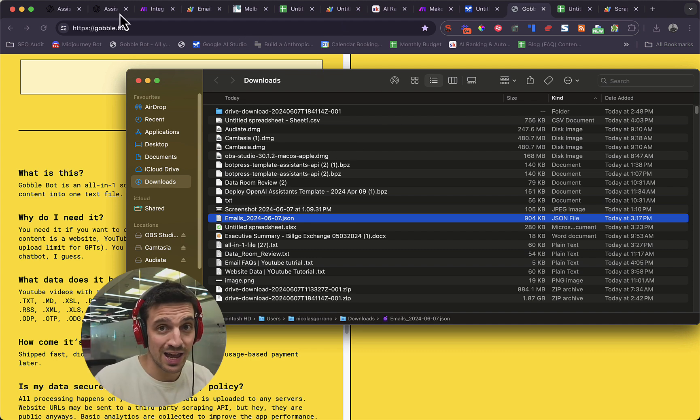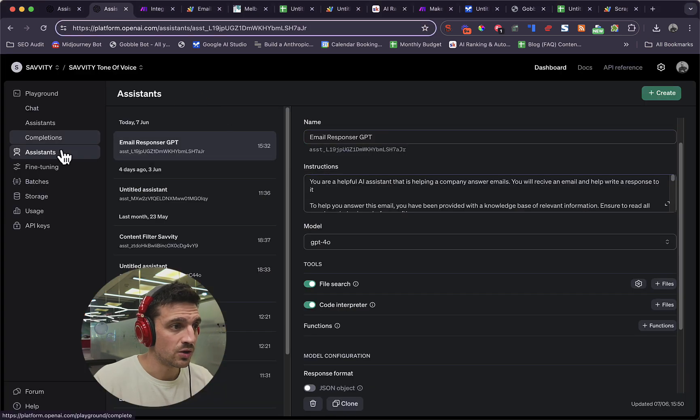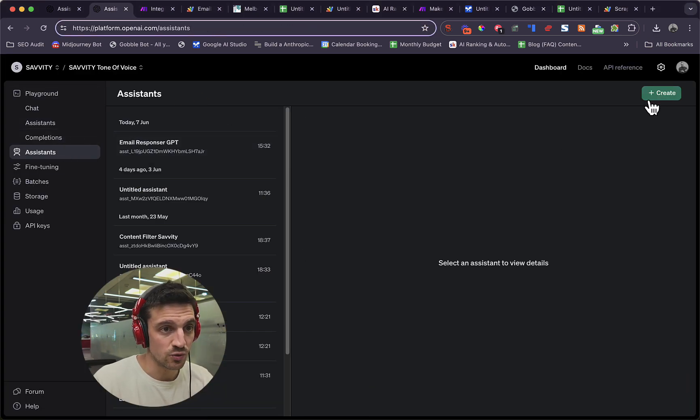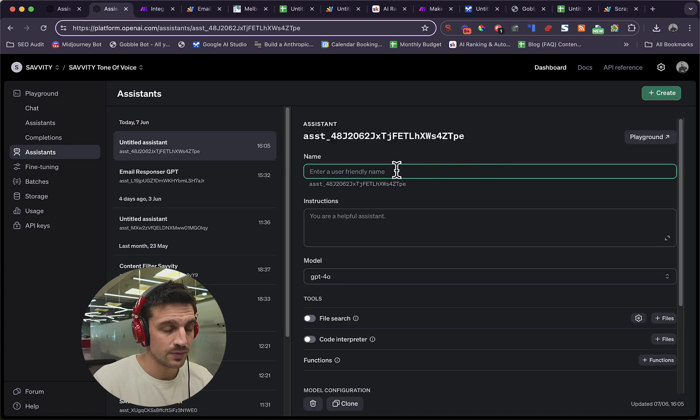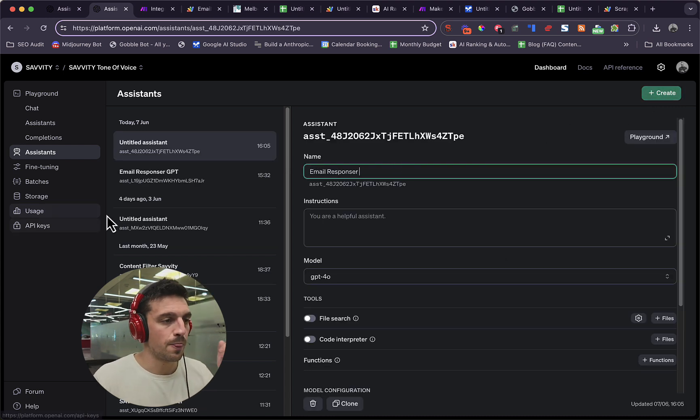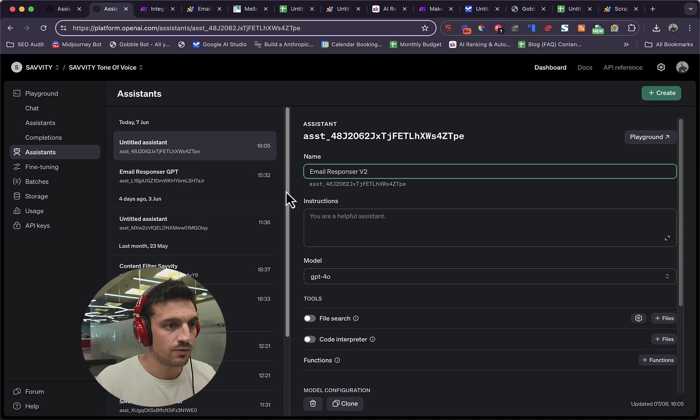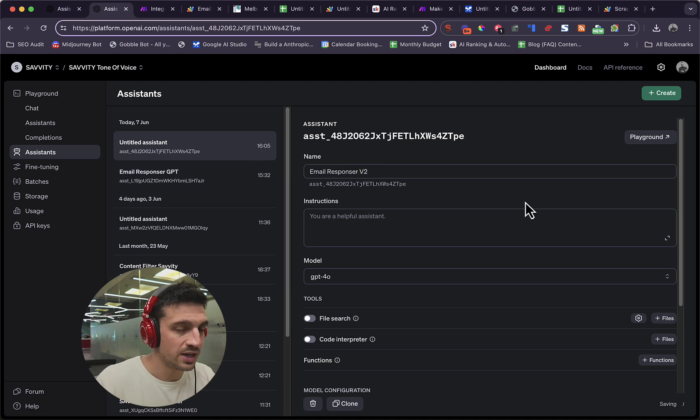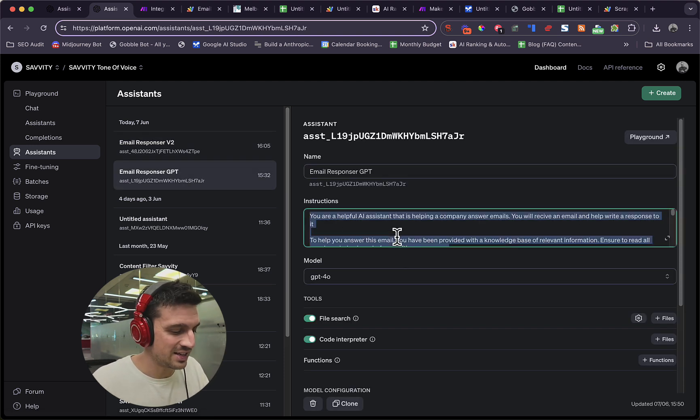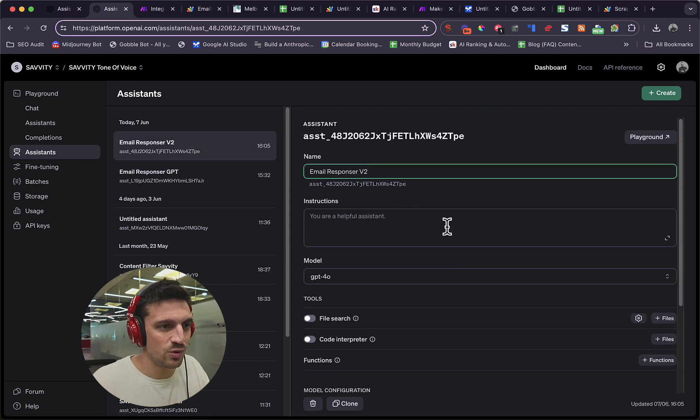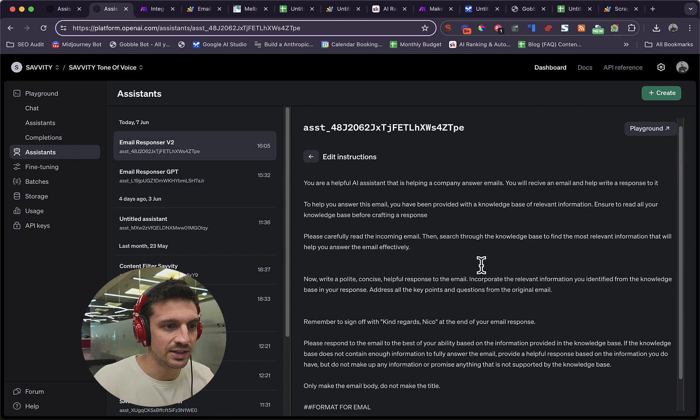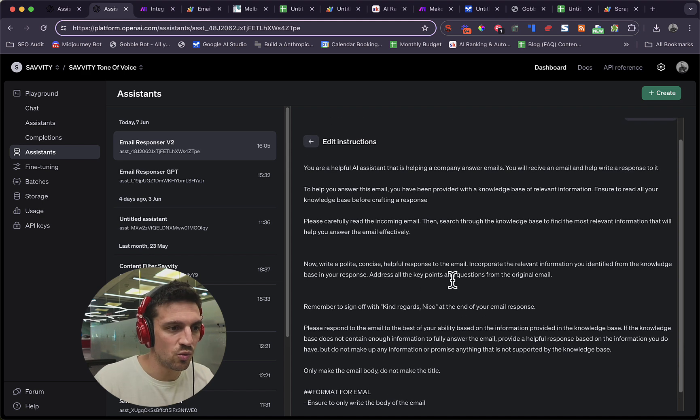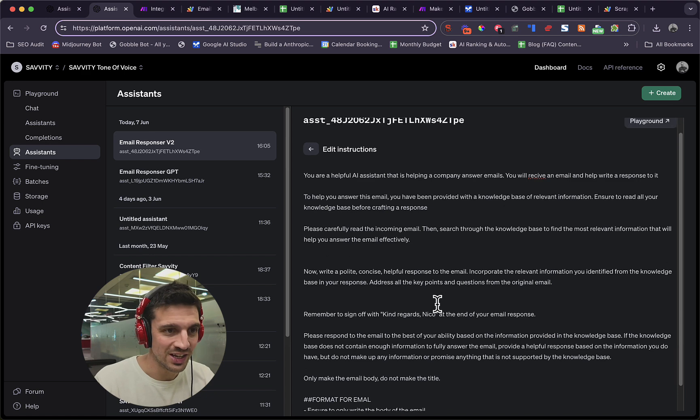Now we need to create an assistant and train the assistant on all that data. You are going to go to your playground and go to assistant and you're going to go to create. And we're just going to go email responder. And I've got email responder here. I'm going to use version two because I've already created one. And I will leave the link to this prompt as well below. You might have to amend it a little bit. The main thing here is that you want to remember to sign off with kind regards, whoever you are, not me, obviously.